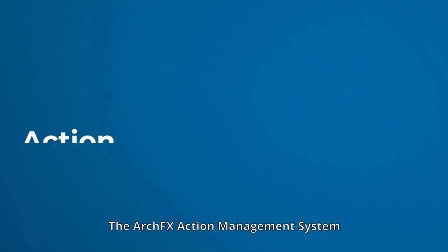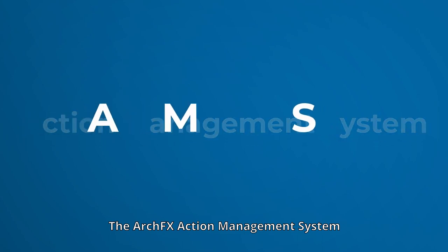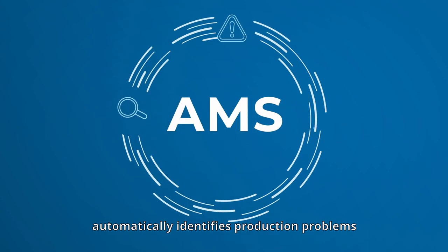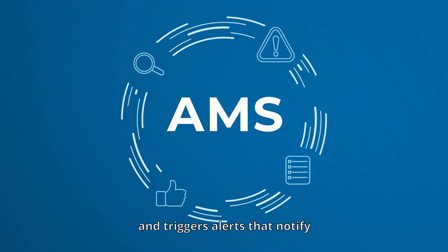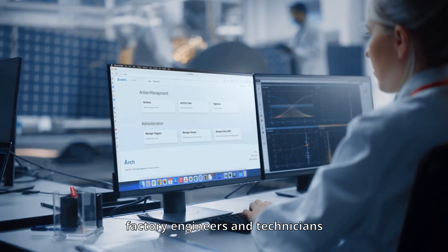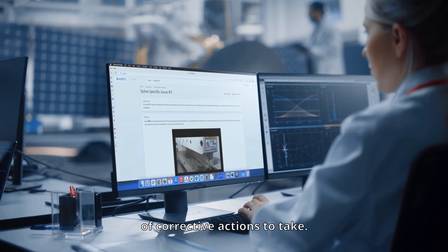The ArchFX Action Management System automatically identifies production problems and triggers alerts that notify factory engineers and technicians of corrective actions to take.